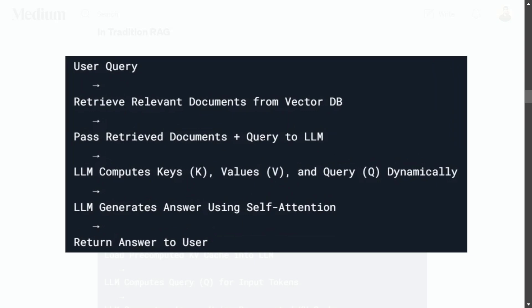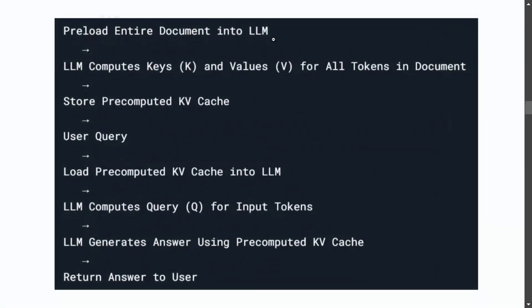In a traditional RAG system: the user does a query, relevant documents are retrieved from the vector database, the retrieved documents plus the query are passed to the LLM, and the LLM computes keys, values, and queries dynamically for all three, generates the answer using self-attention, and returns the answer to the user. This entire step is repeated for every query.